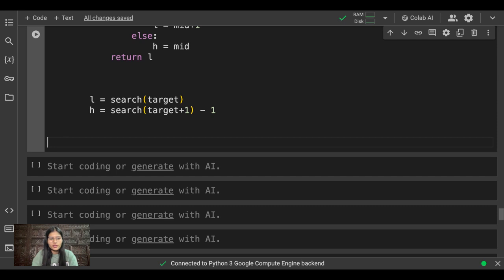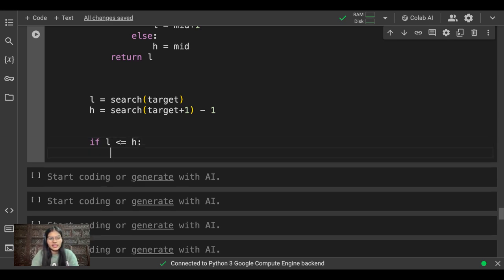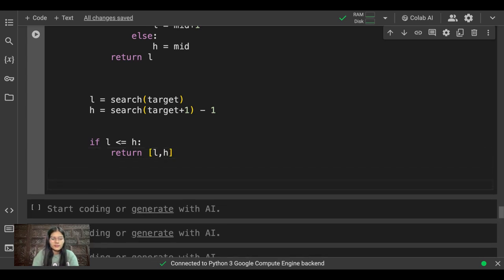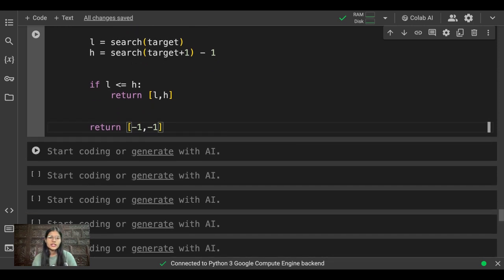Now applying the final condition: if l is less than or equal to h, we return l and h. Otherwise, we return [-1, -1]. That's the complete program.